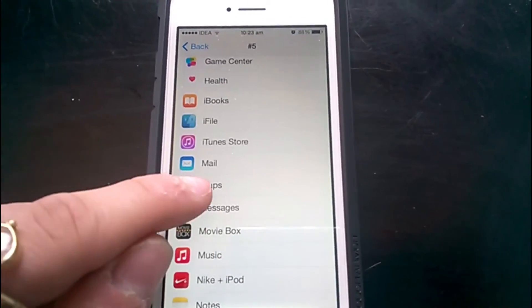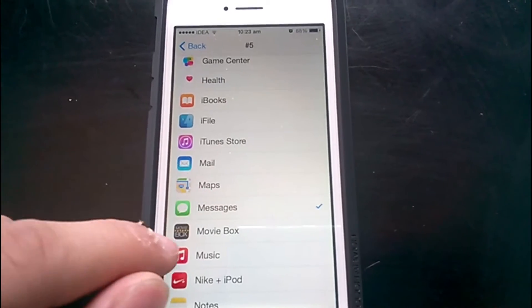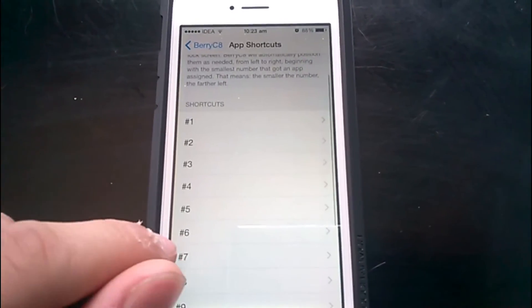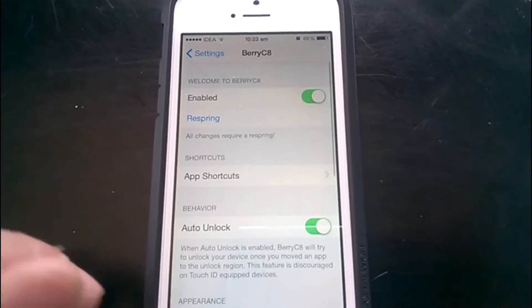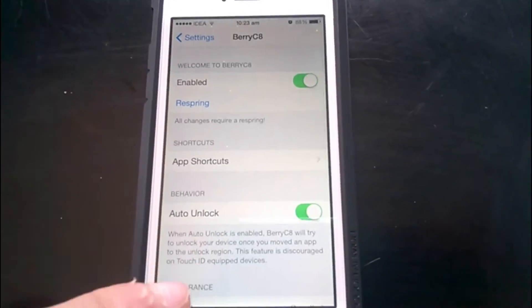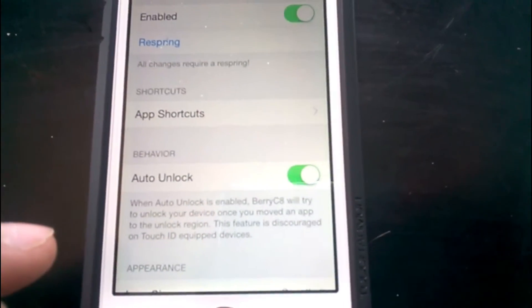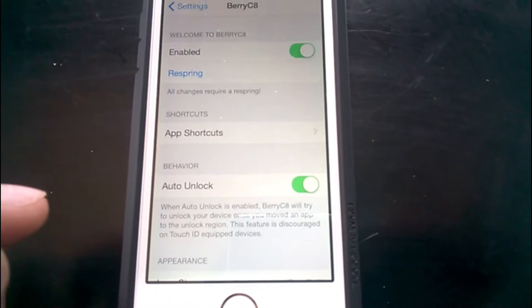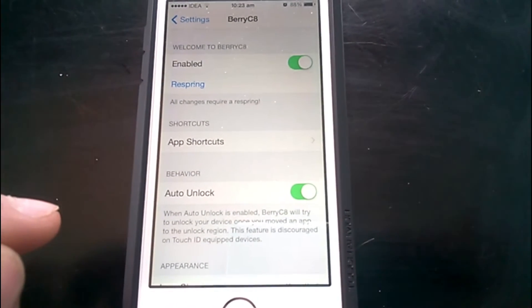Likewise, you can choose any application you like and put it there so that you can launch it directly from the lock screen — no need to scroll through pages and find it in Springboard.